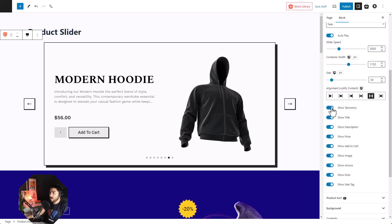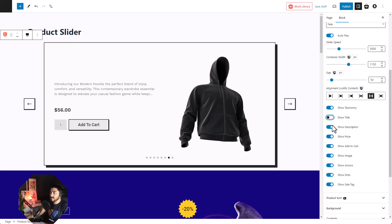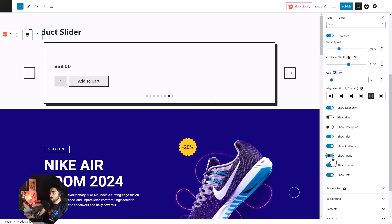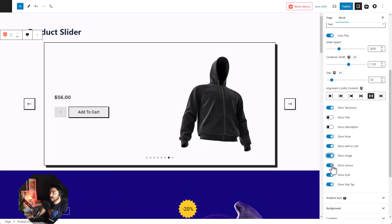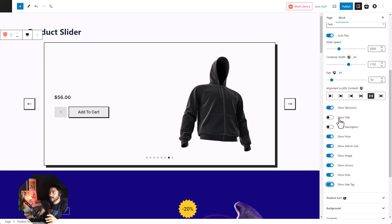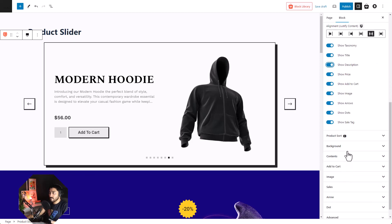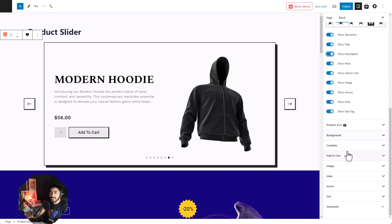Then comes the option to show taxonomy, title, description, price, add to cart, show image, show arrows, show dots, and sales tag. Everything over here can also be further customized. We will look at it later in the video.